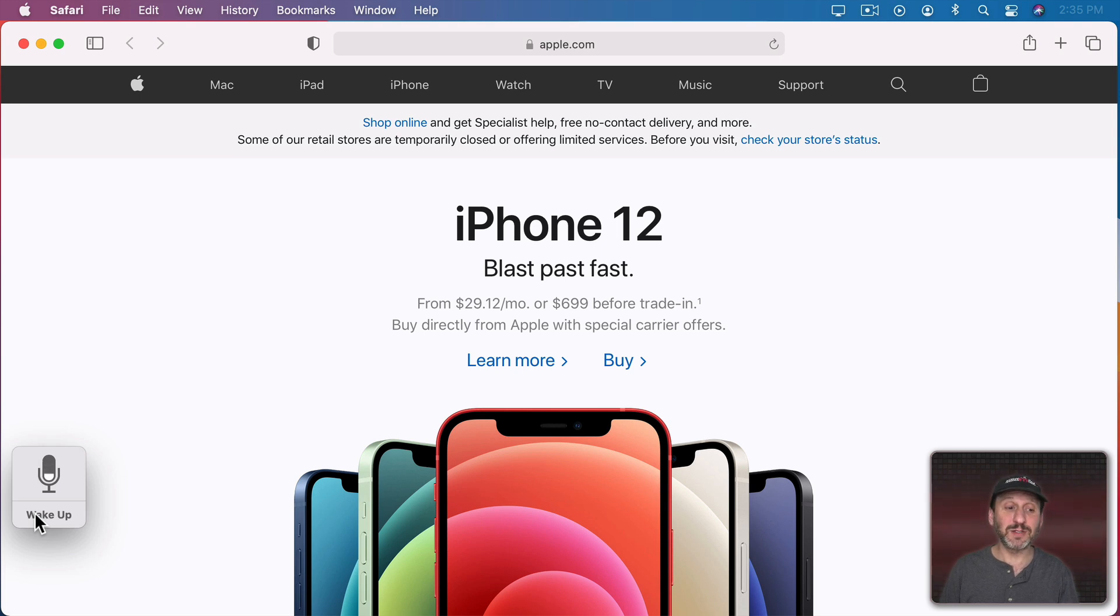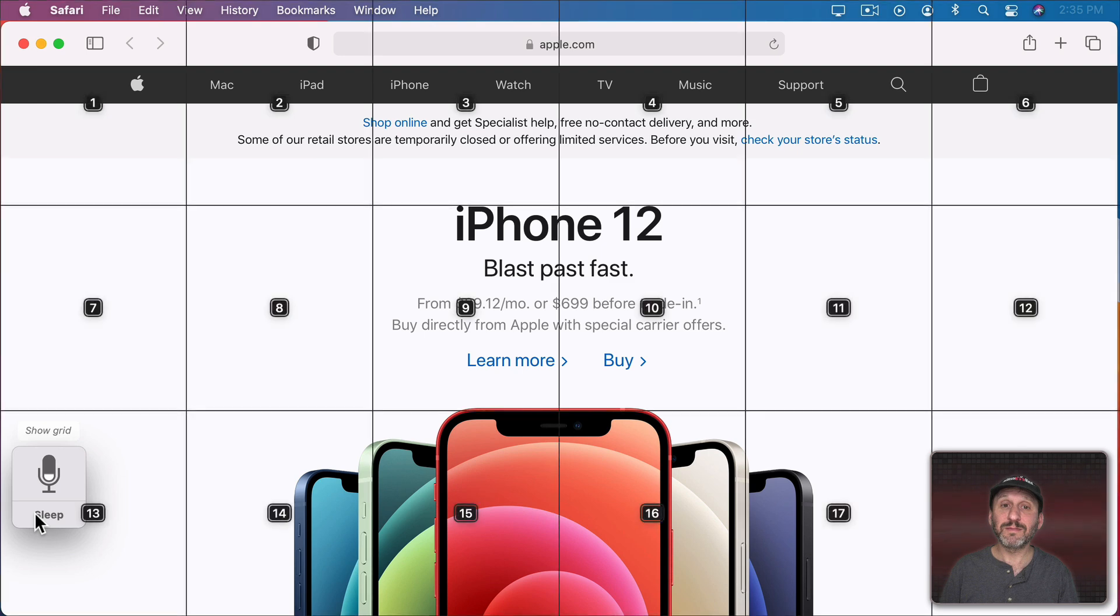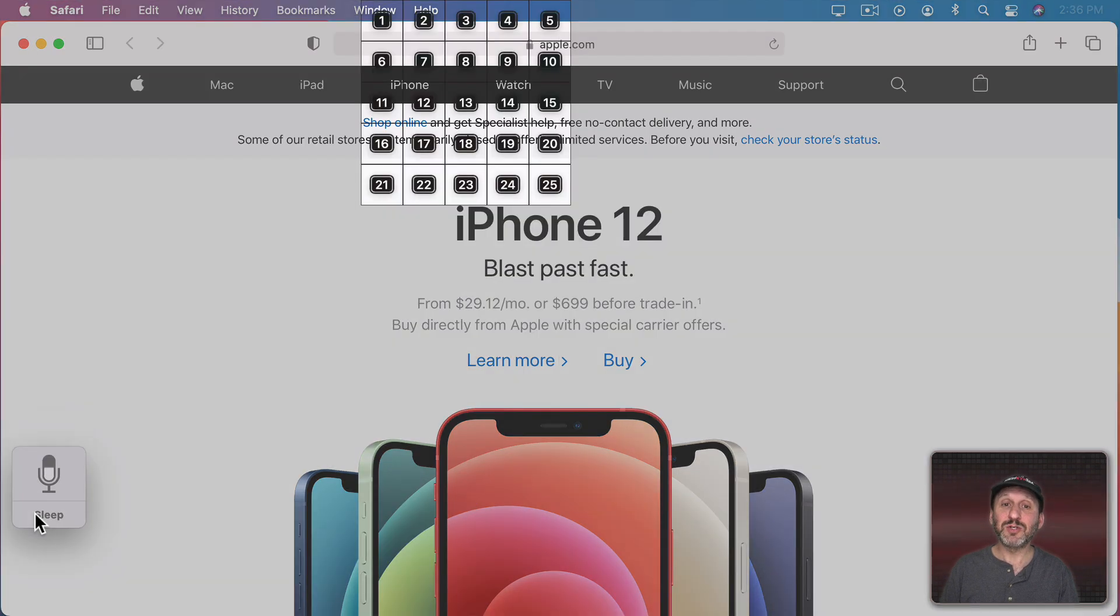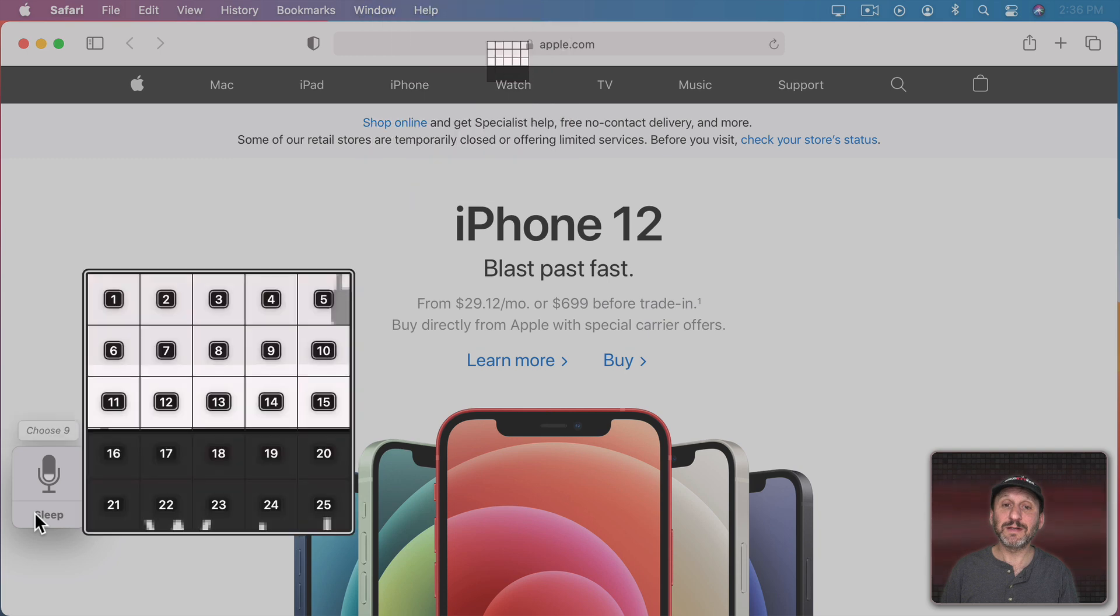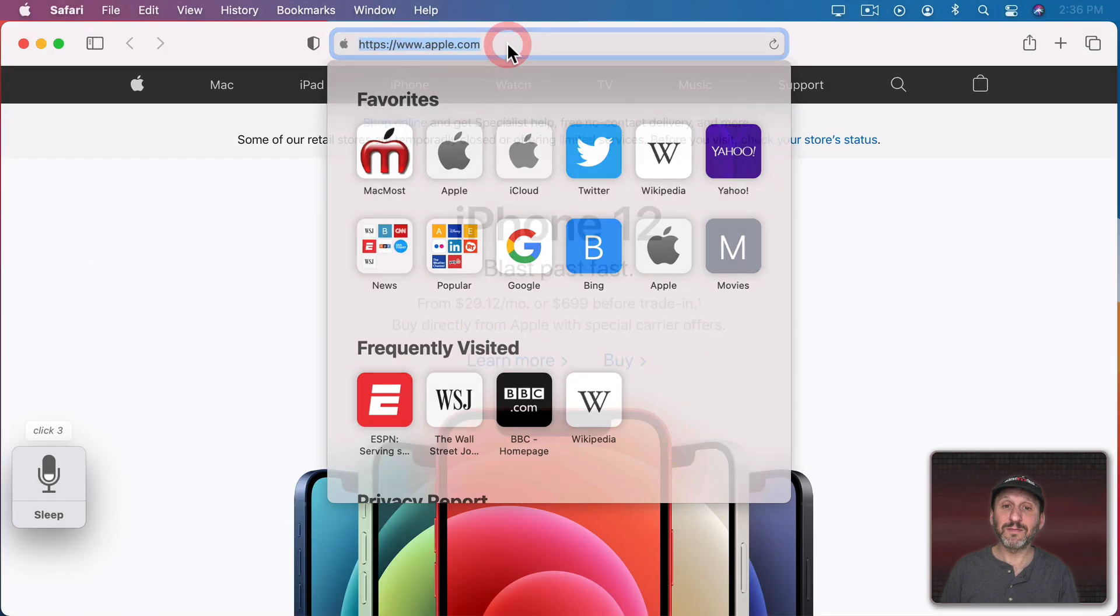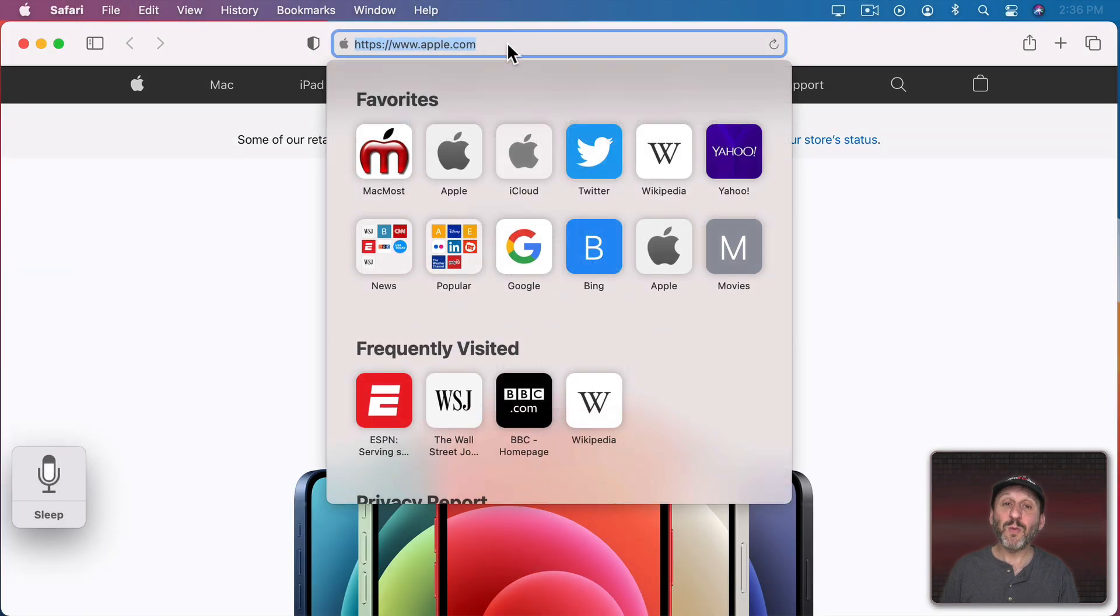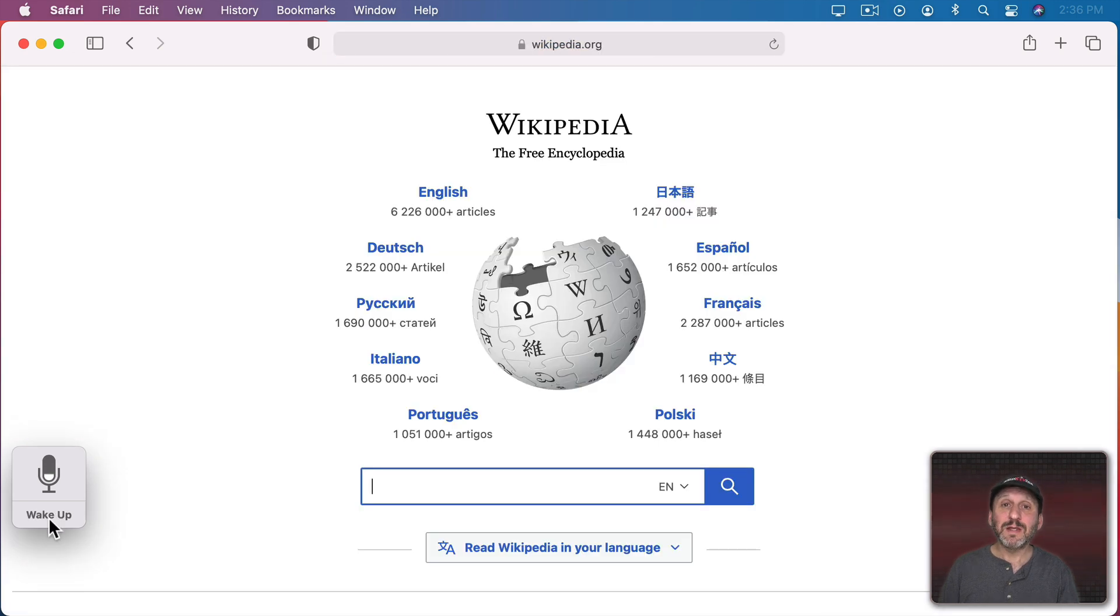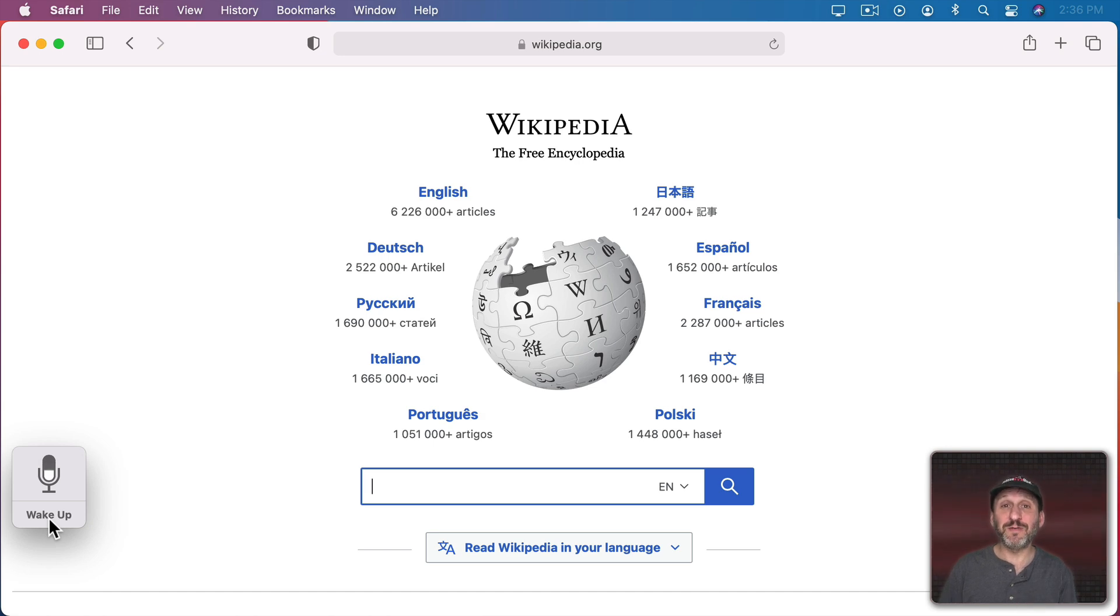You could also do this. Show Grid. Choose 3. Choose 9. Click 3. Wikipedia.org. Press Return. Now wouldn't it be great if you could just go to a webpage especially when you visit all the time. Well, you can.